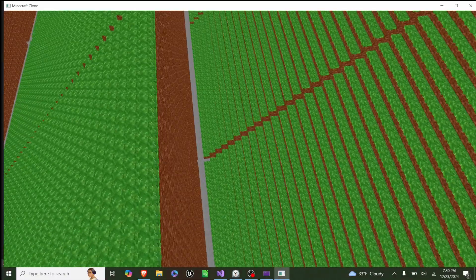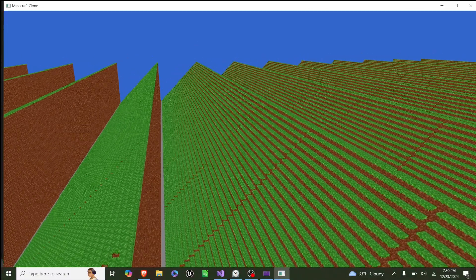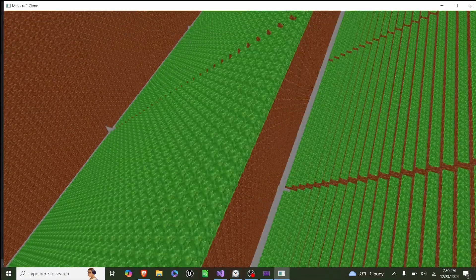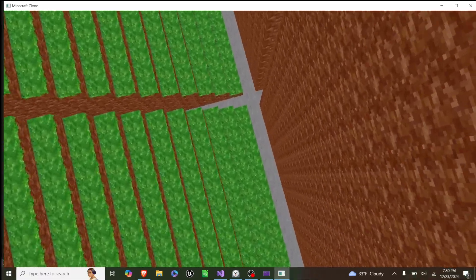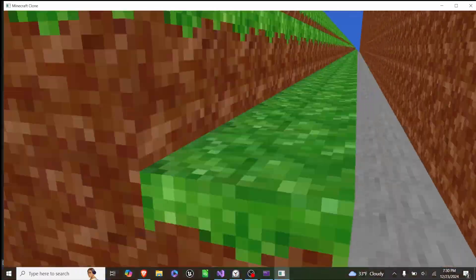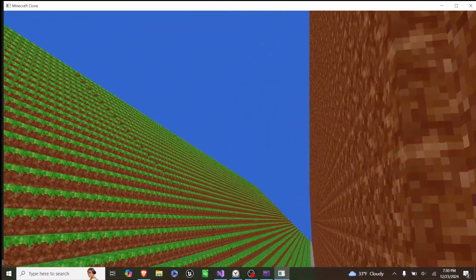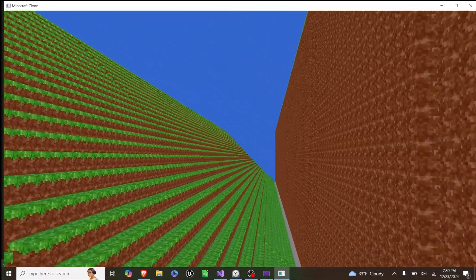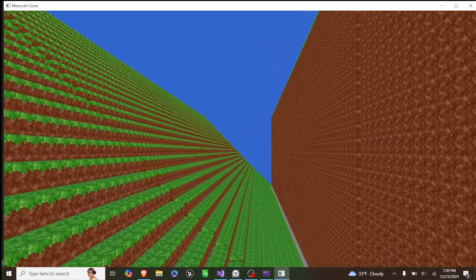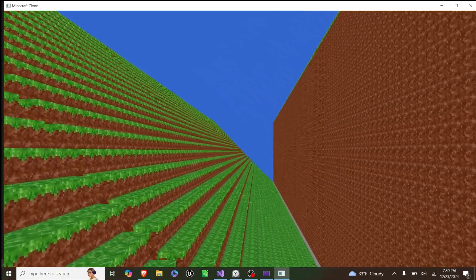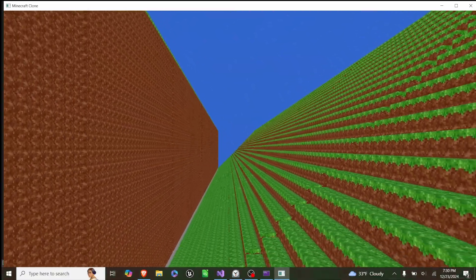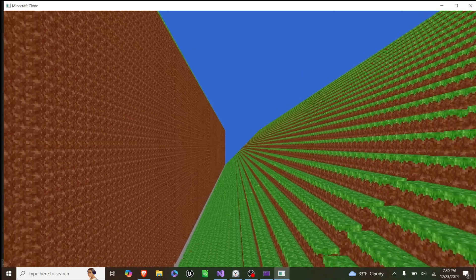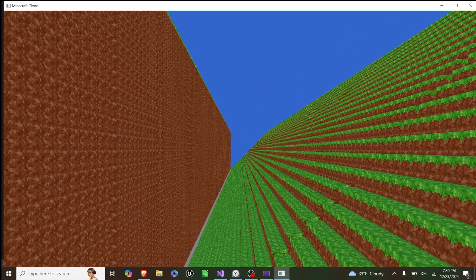Each chunk at y0 is this staircase pattern of grass, and each chunk below it is a stone chunk, and each chunk above it is a regular chunk. And if we fly in any particular direction, you'll see that the terrain loads in in front of us, and as we fly in any direction, the terrain behind us deletes.